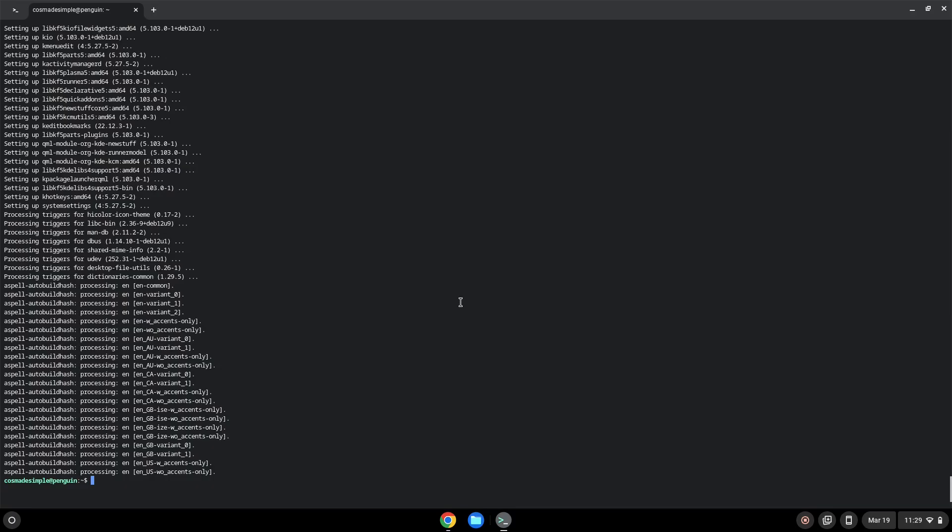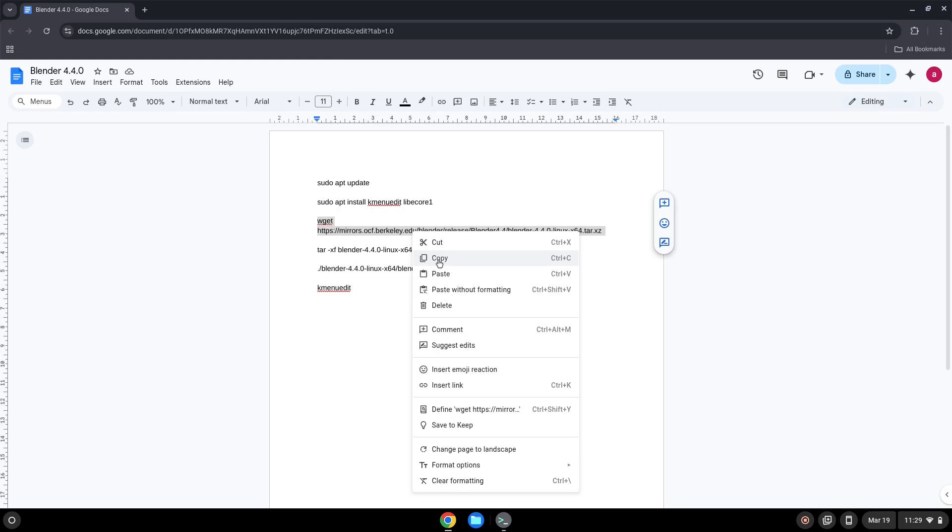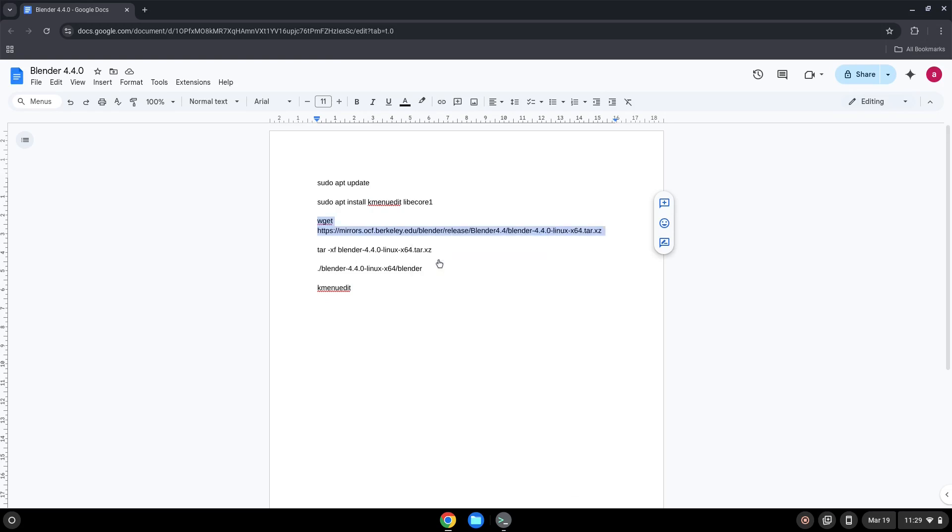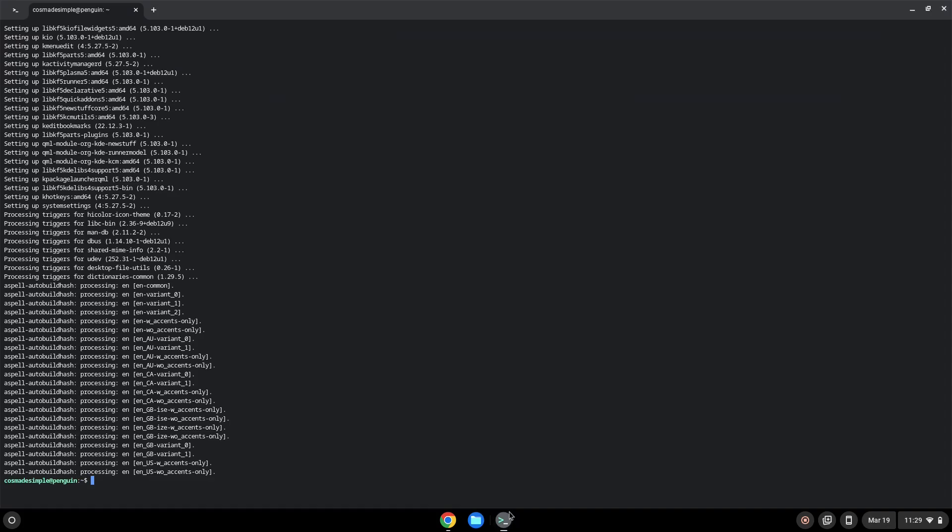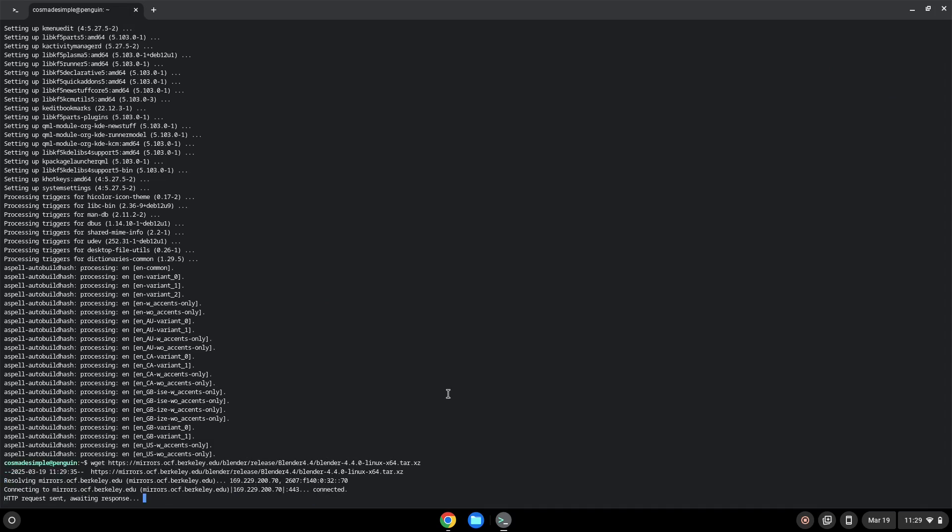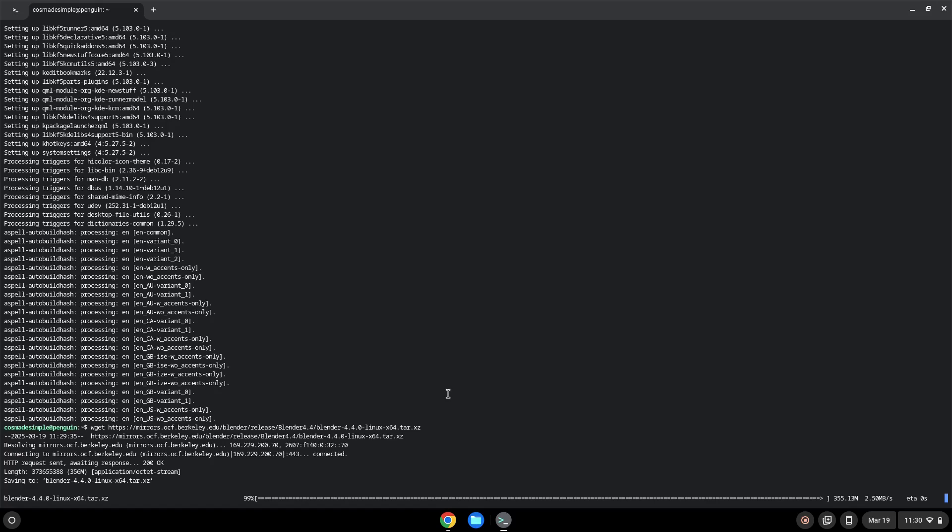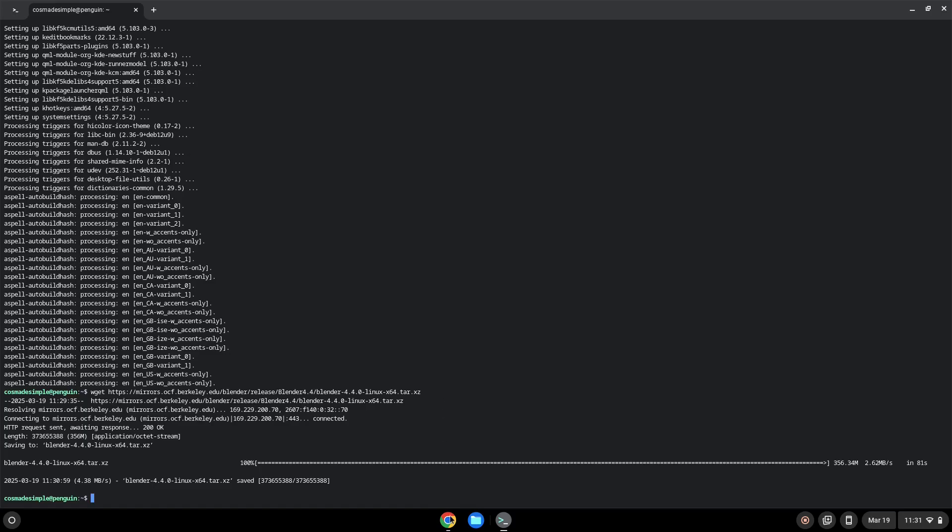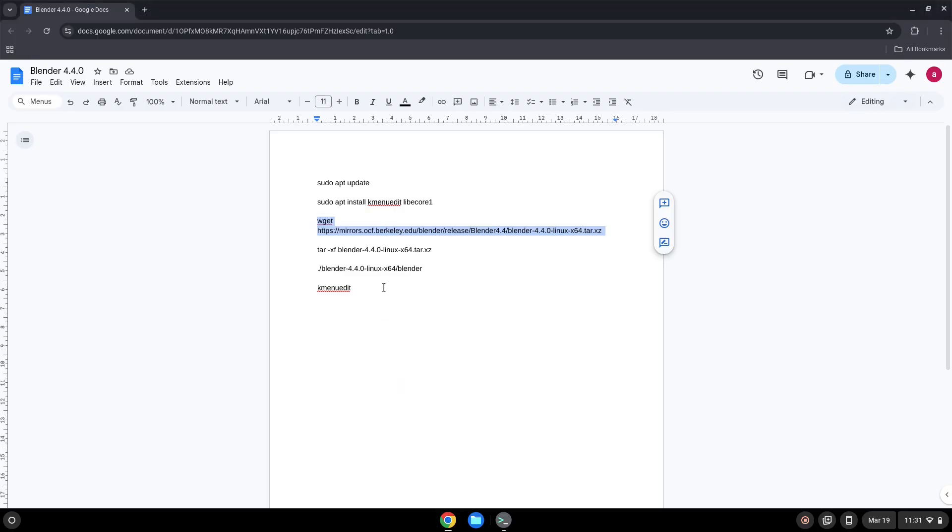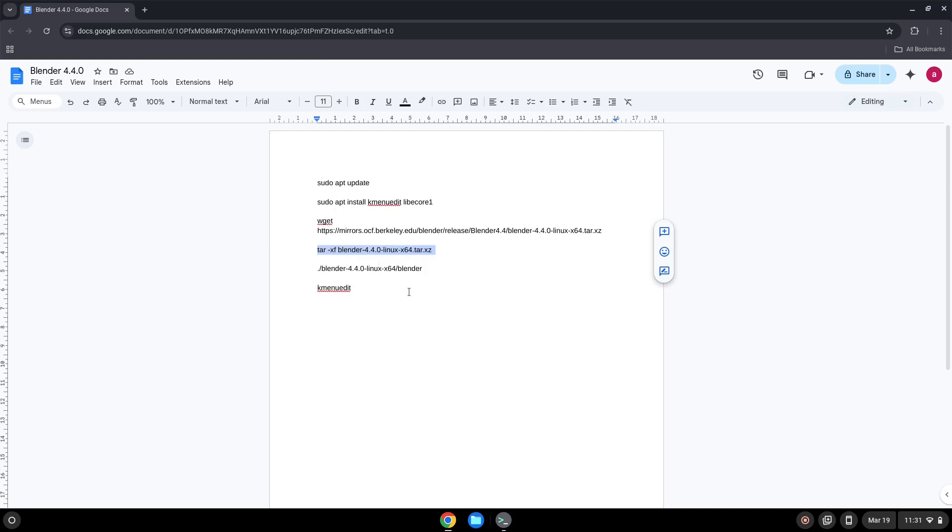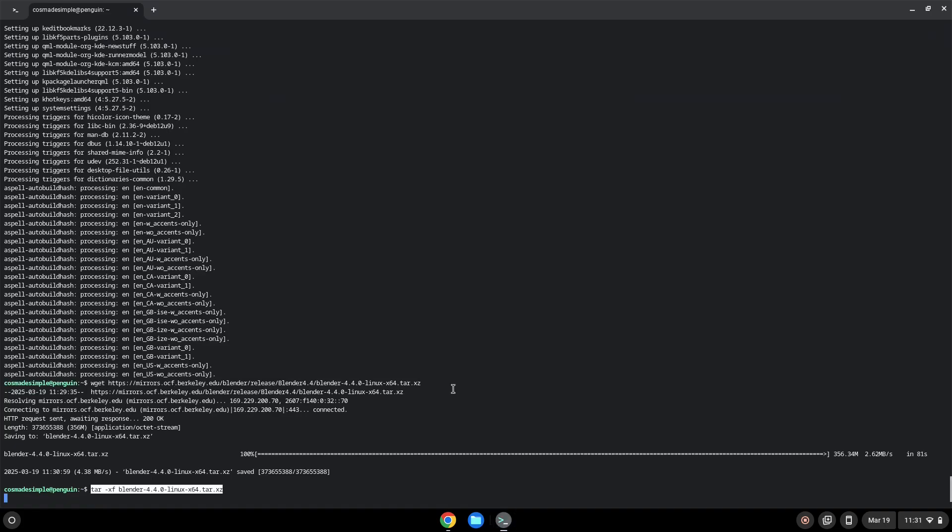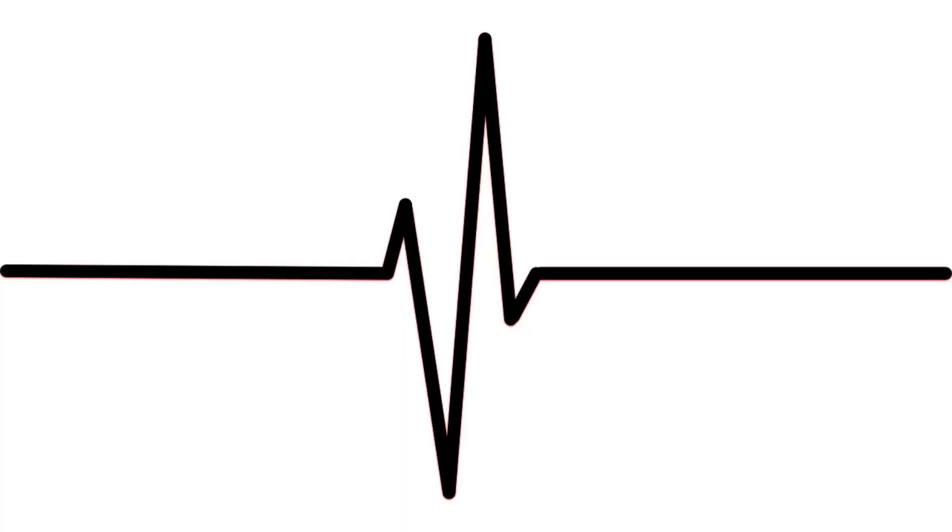Now we will download the application. Now we will extract the application.